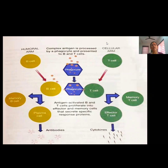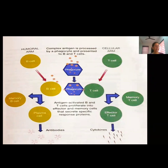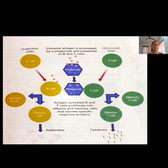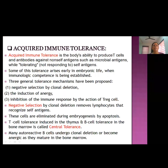There are four characteristics of our immune system: first, discrimination — the ability to differentiate between self and non-self; second, diversity; third, specificity; and fourth, memory. Now we will study about acquired immune tolerance.